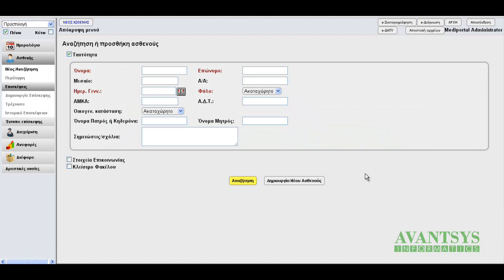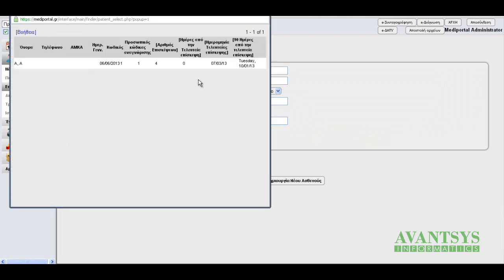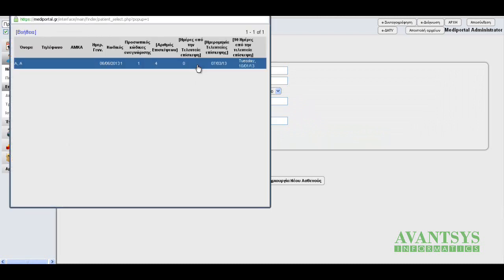These are based on our own application that has been based on OpenEMR, so most of the text you'll see on the screen right now is in Greek, with the exception of the forms. Let's select the sample patient. In this demo version, we only have one patient, so let's just search for one.